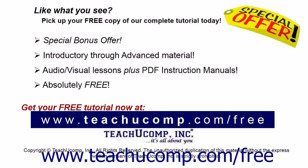Like what you see? Pick up your free copy of the complete tutorial at www.teachucomp.com/free.